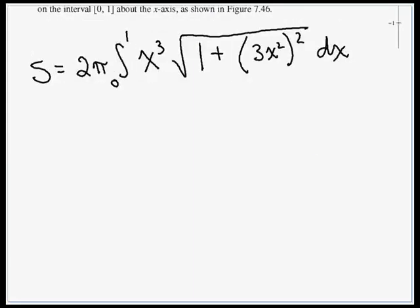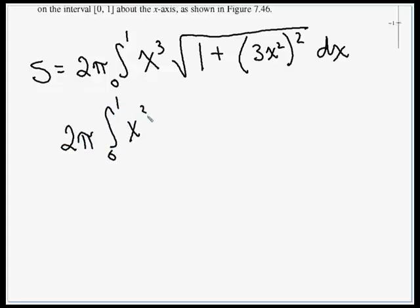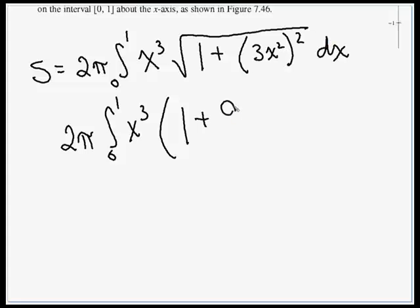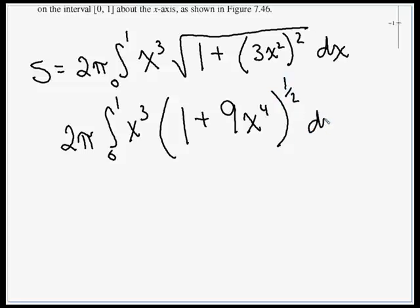Let's simplify under that radical. We have x³ times the quantity 1 plus 9x⁴ to the one-half power, dx.